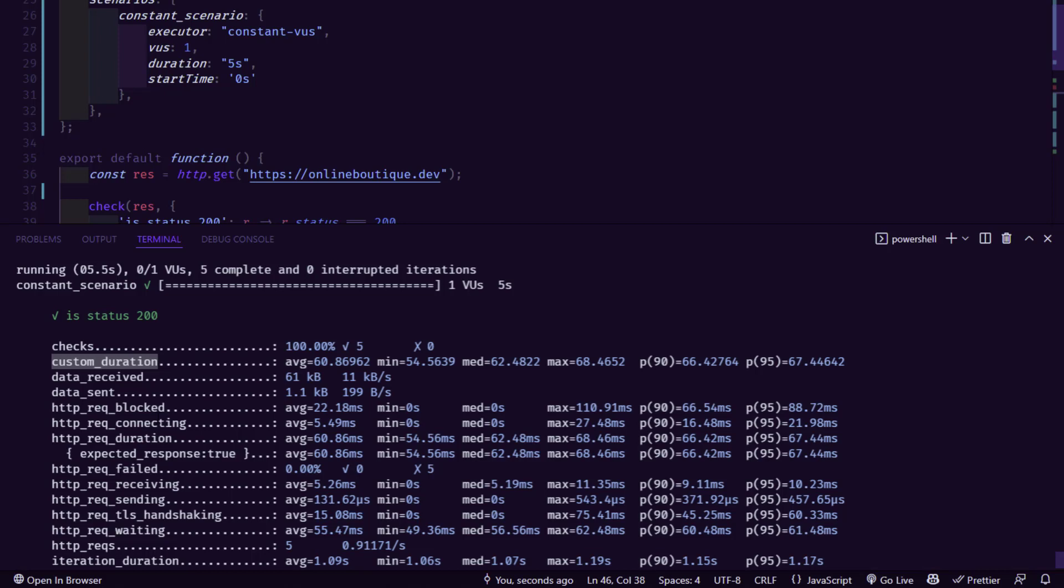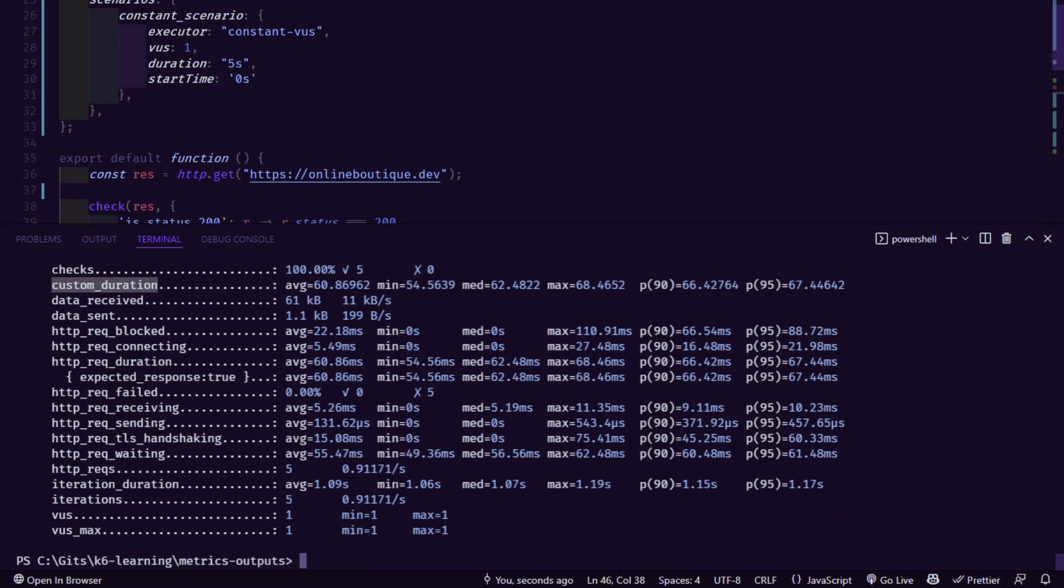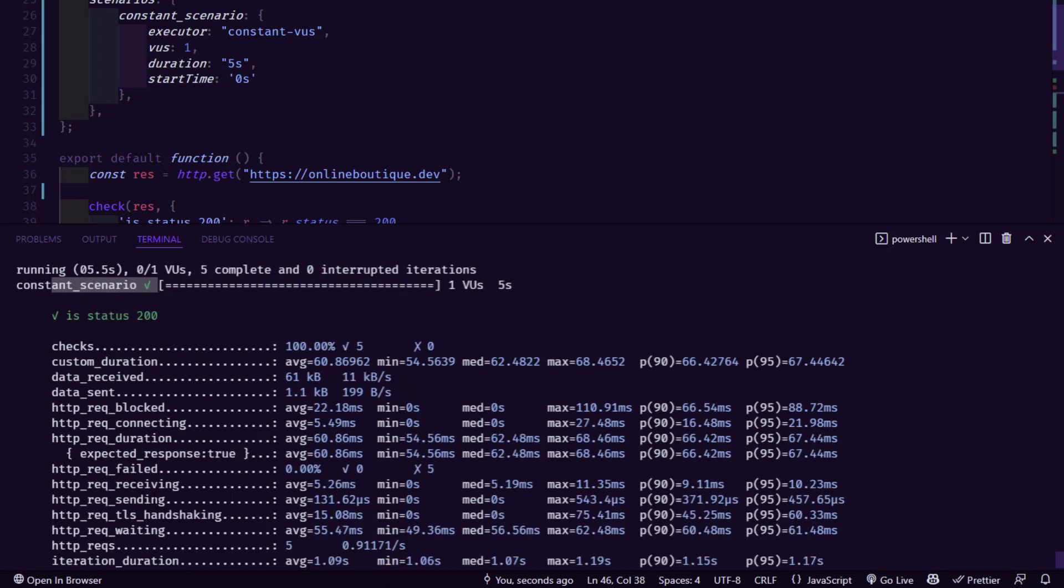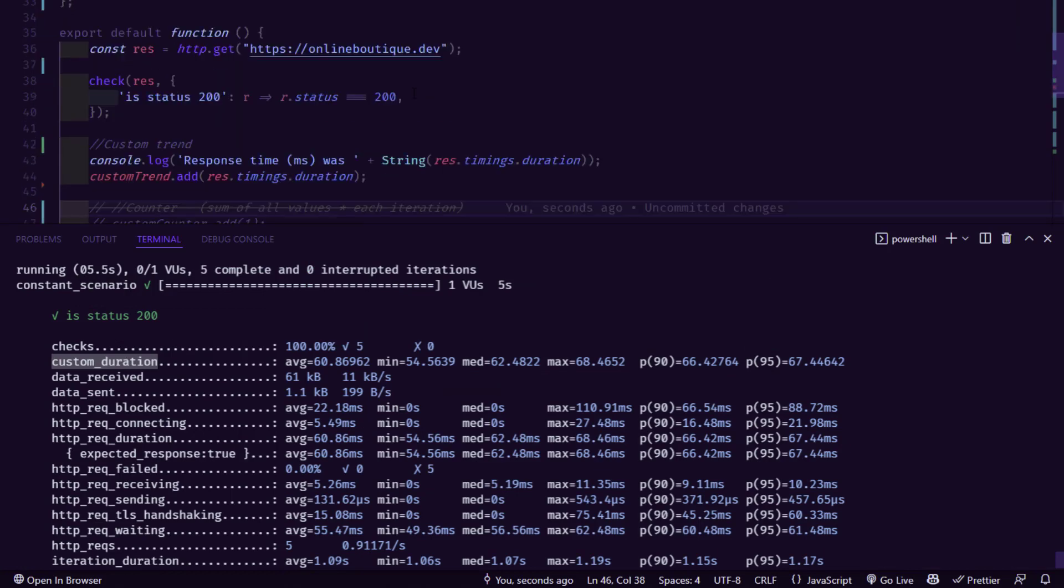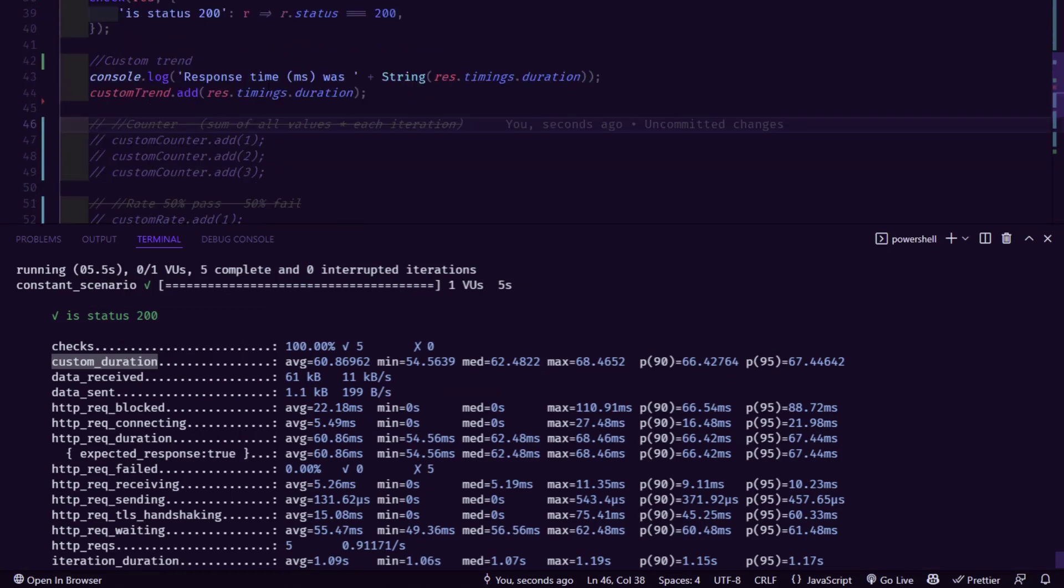So the trend means it will calculate the statistics. So it will display the average, minimum, median, maximum and percentile of 90 and 95th percentile of response time in milliseconds. And if you keep scrolling, you can see other built-in metrics as well. So this is our trend metric. Because in our code line number 43, we are just adding the custom trend.